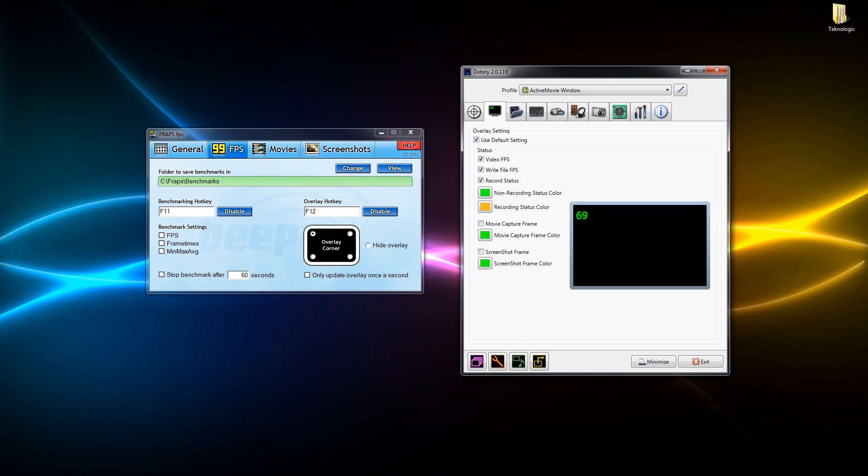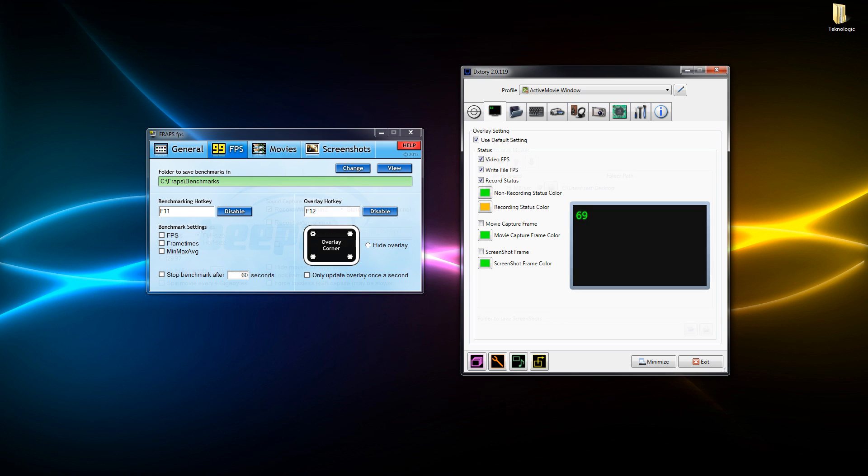But in Dxtory as you can see we've got video FPS, write follow FPS, we've got the recording status, and everything just seems to be set out a little bit more nicely so the user can easily understand.